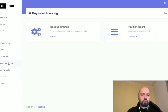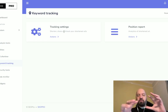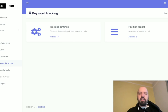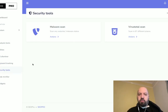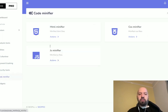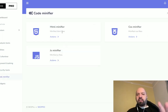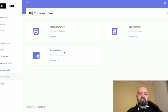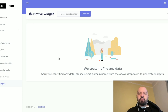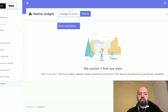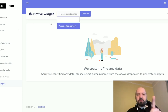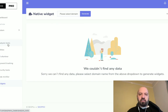There's Keyword Tracking, so you can set and see where your website ranks for a certain keyword and track it as it changes over days and weeks. There are Security Tools including malware scans and virus scans. There's a Code Minifier which minifies or reduces HTML, CSS, and JavaScript files — useful for designers. And then there are little Widgets which you can add on certain domains, but you need to add the domain first to generate those widgets.